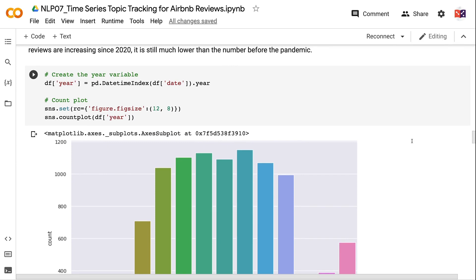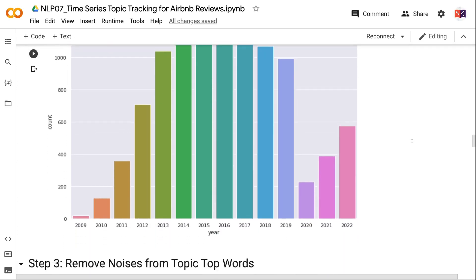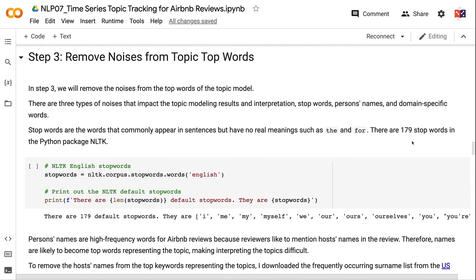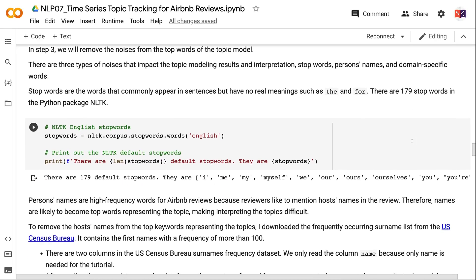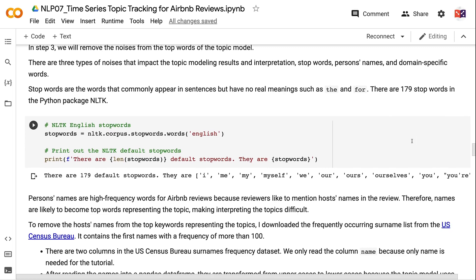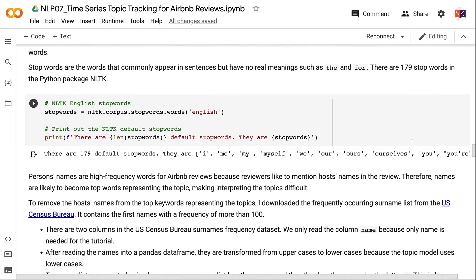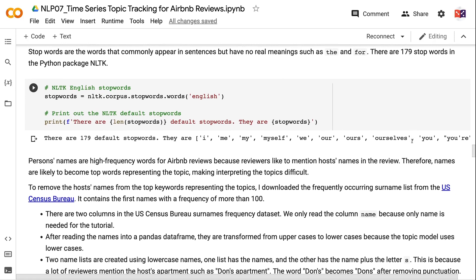In Step 3, we remove noise from the top words of the topic model. There are three types of noise: stop words, person's names, and domain-specific words. Stop words commonly appear in sentences but have no real meaning, such as 'the' or 'for'. There are 179 stop words in the NLTK Python package. Person's names are high-frequency words in Airbnb reviews because reviewers often mention hosts' names.